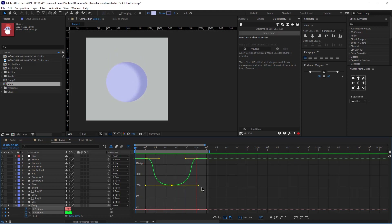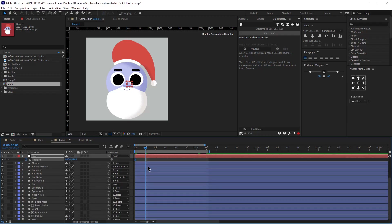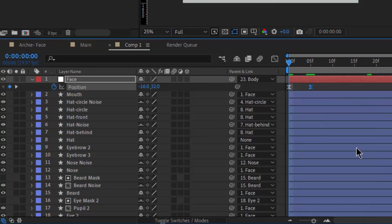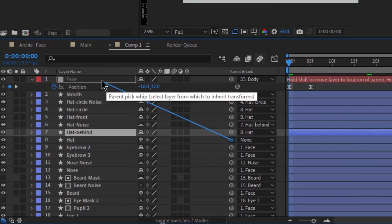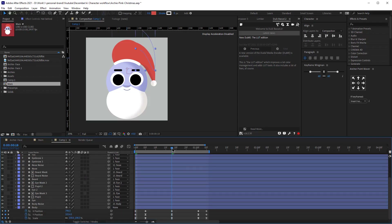The second thing we are going to animate is the face. I'm going to click on the null object that we created for the face, click P on the keyboard, and see where my second keyframe is from the body. Then I'm going to start adjusting the keyframes. First, when we were parenting we forgot to parent the face to the body, so we're going to do that now. Same with the head — the head should be parented to the face.